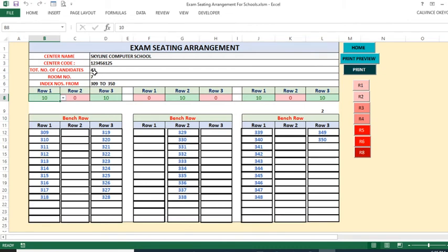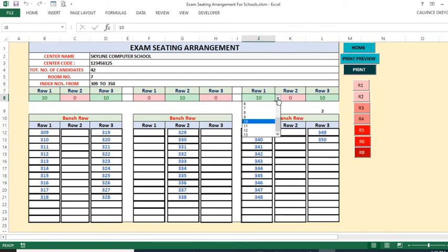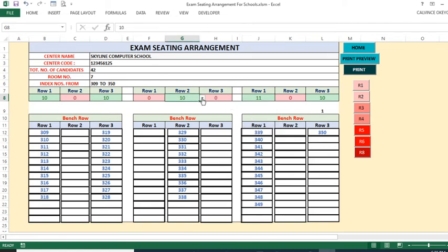Room 7 has 42 students, with the last row containing only 2 students. If you prefer, you can move those 2 students by adjusting the row counts — for example, setting one row to 11 and another to 11 — so those students are distributed evenly across the rows within Room 7.